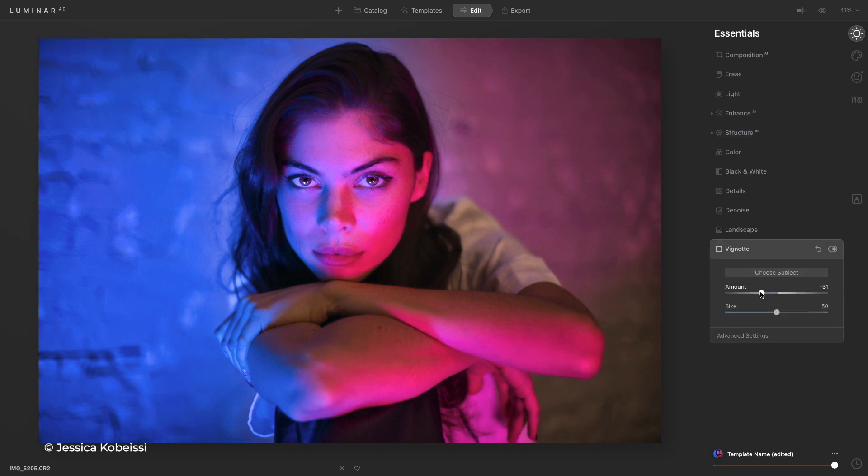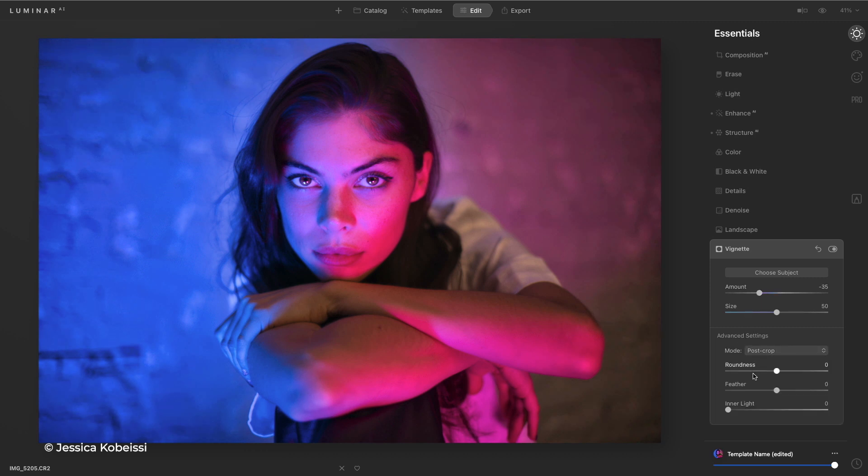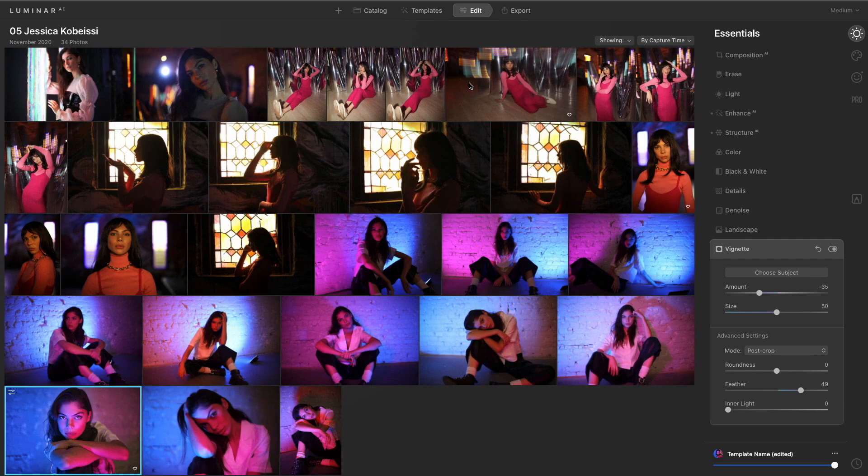We'll put a little vignette on for mood and we can even feather that.